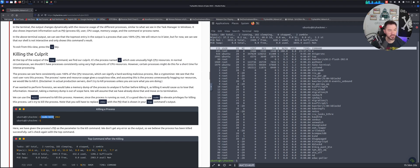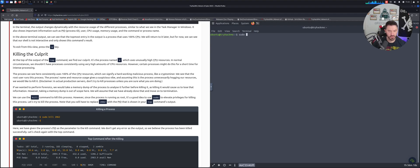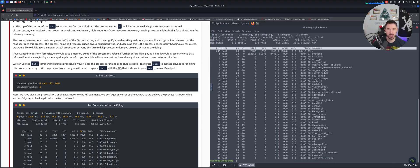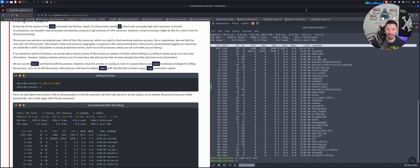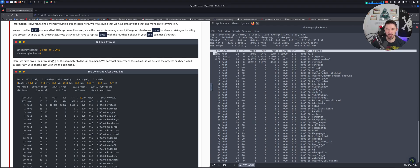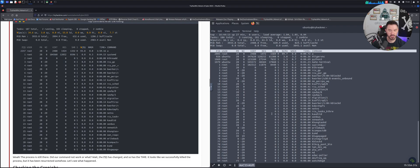For example, we can use sudo kill with a PID like 2062. Let's clear this out and do sudo kill 2062 — it says no such process. Let's run top again; in our case the PID is 645. Let's hit the up arrow and do 645, and we can kill that. Now running top again, 645 is no longer there.